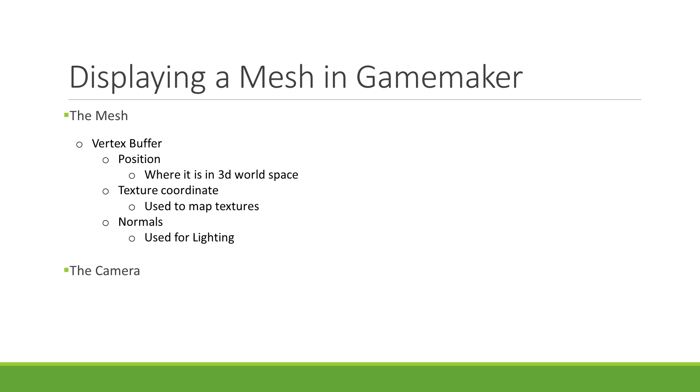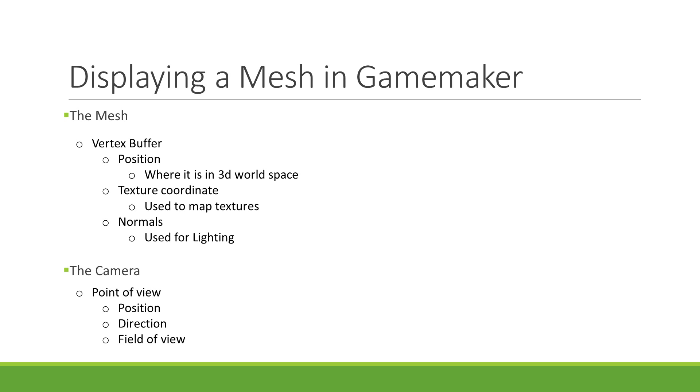The camera represents the point of view—that is, its position, its direction, the field of view, and a few other parameters. This information will be used by GameMaker to transform the vertices defined in your mesh from world space to screen space before drawing the triangles onto your screen.